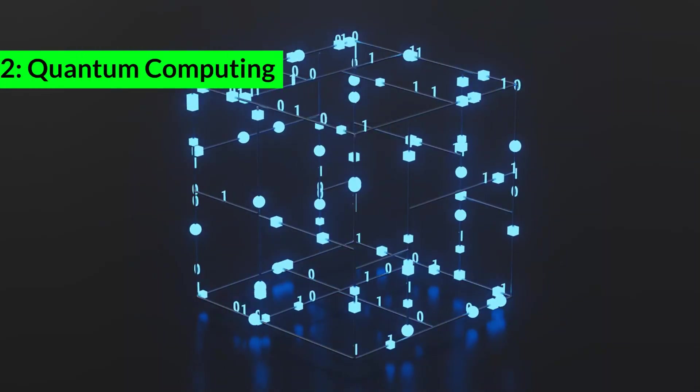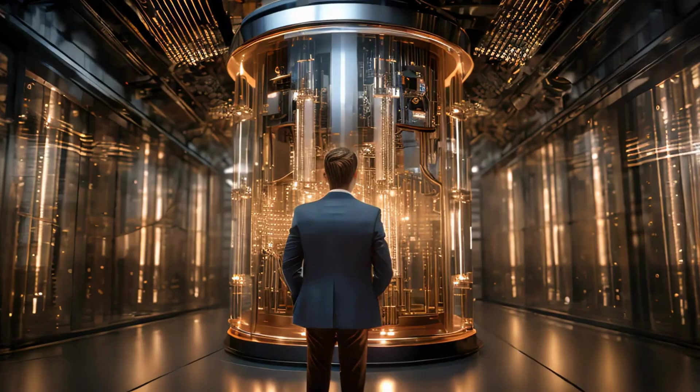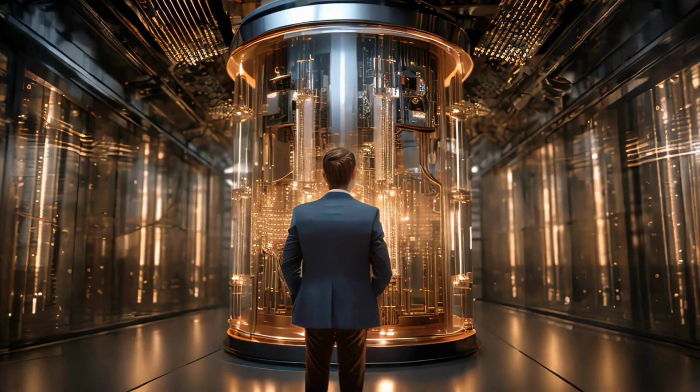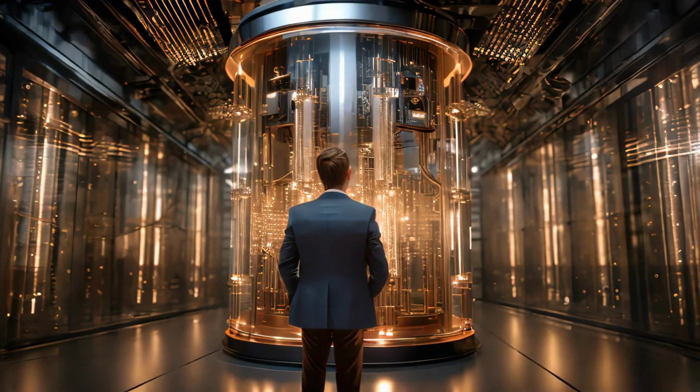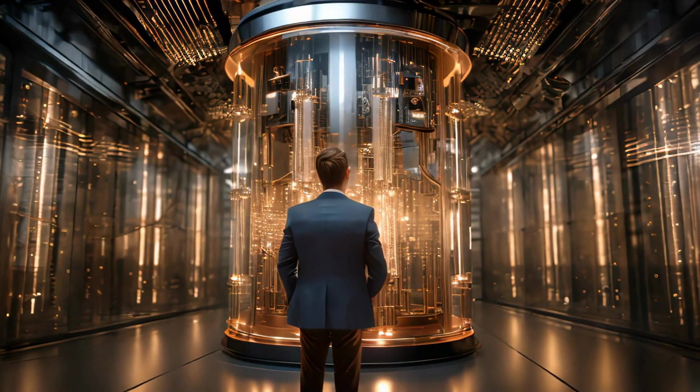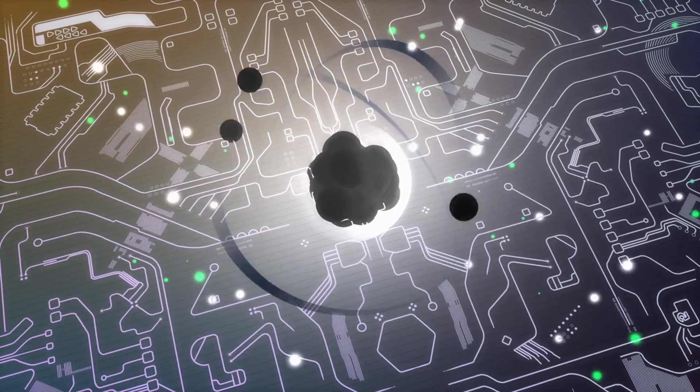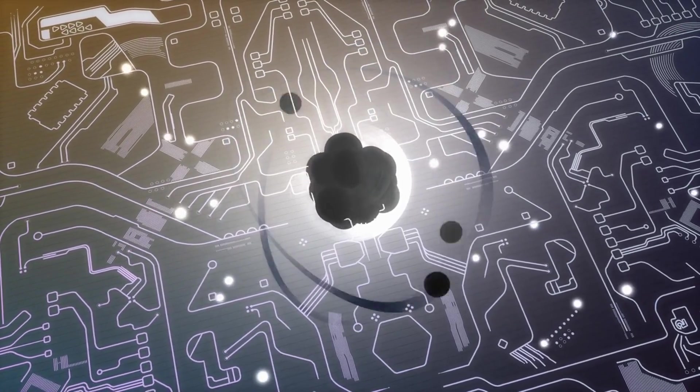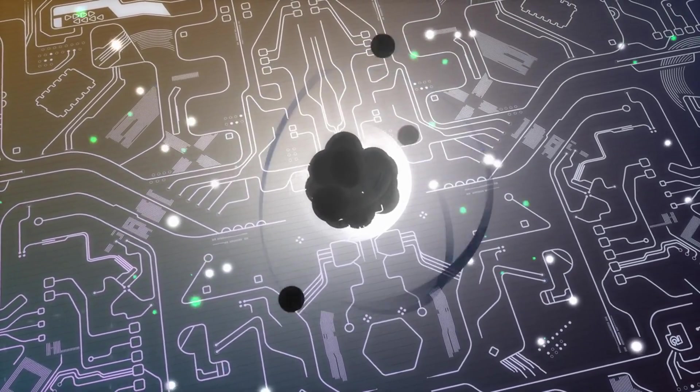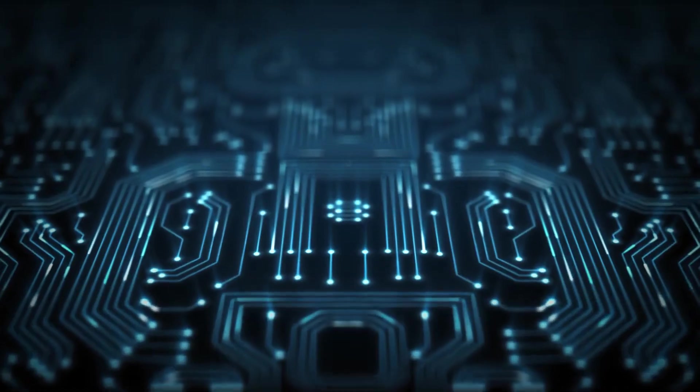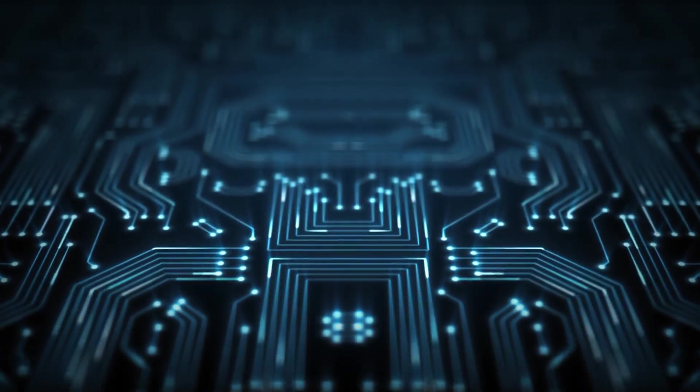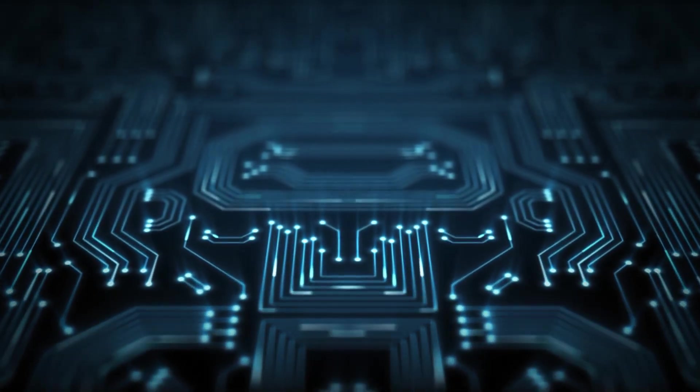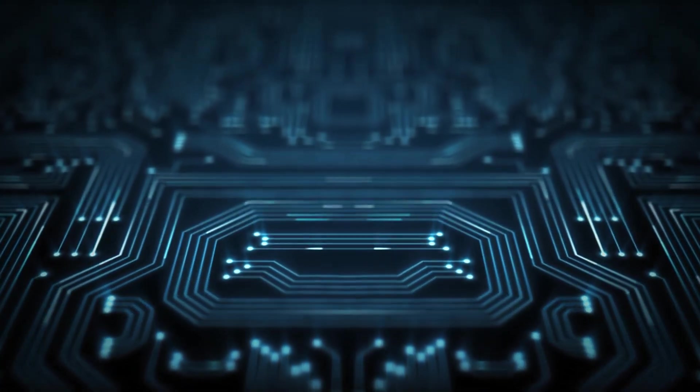2. Quantum Computing. Quantum Computing represents a monumental leap in computational power. Unlike classical computers that use bits to process information, quantum computers utilize qubits, which can exist in multiple states simultaneously due to the principles of quantum mechanics.